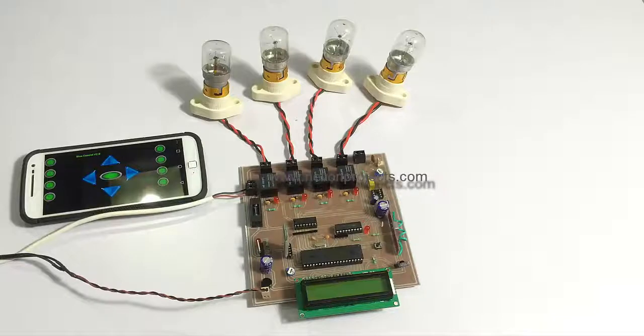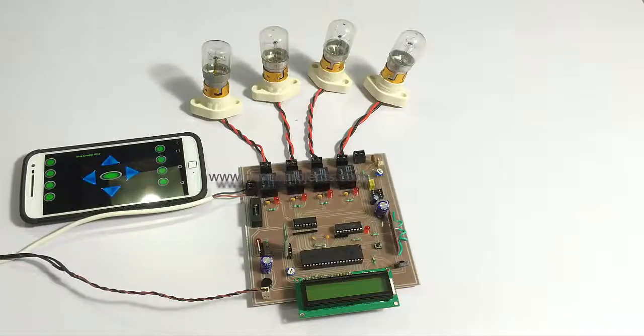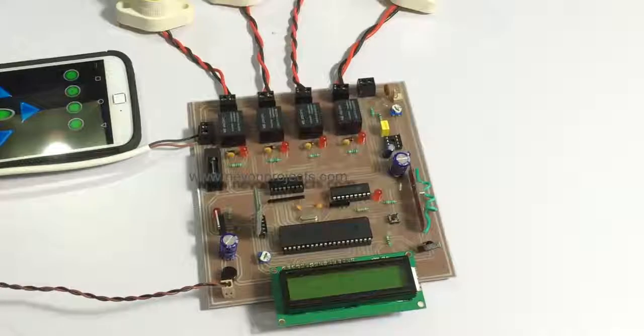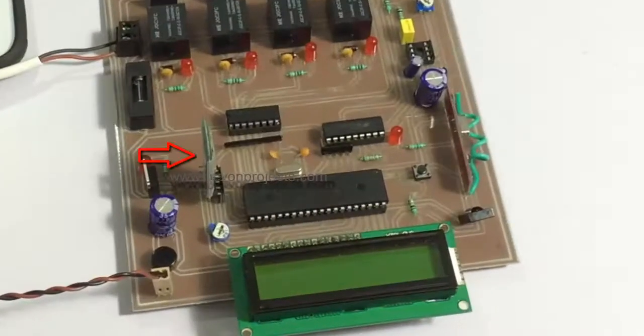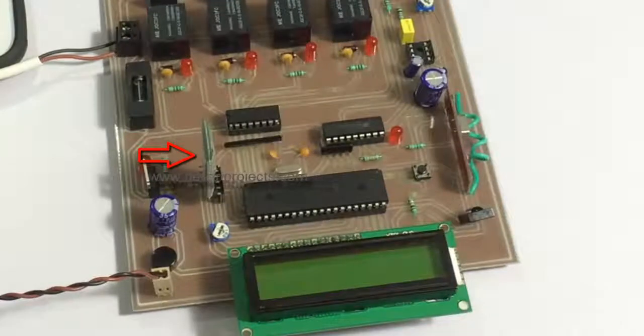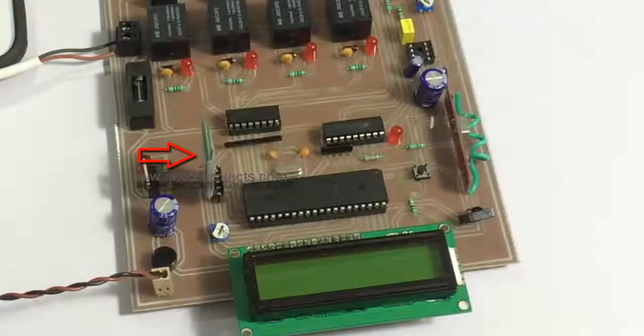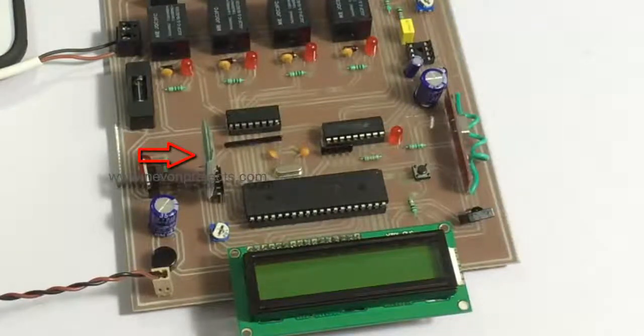Also the circuit consists of a Bluetooth receiver which is used to receive commands via Bluetooth sent by the Android phone.